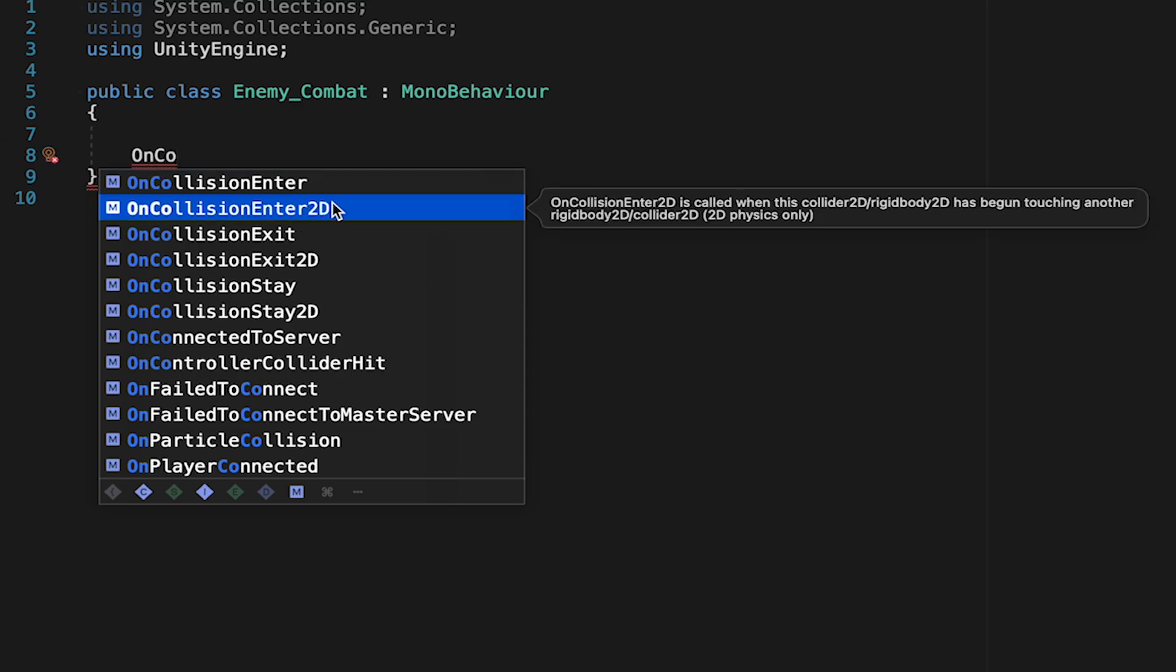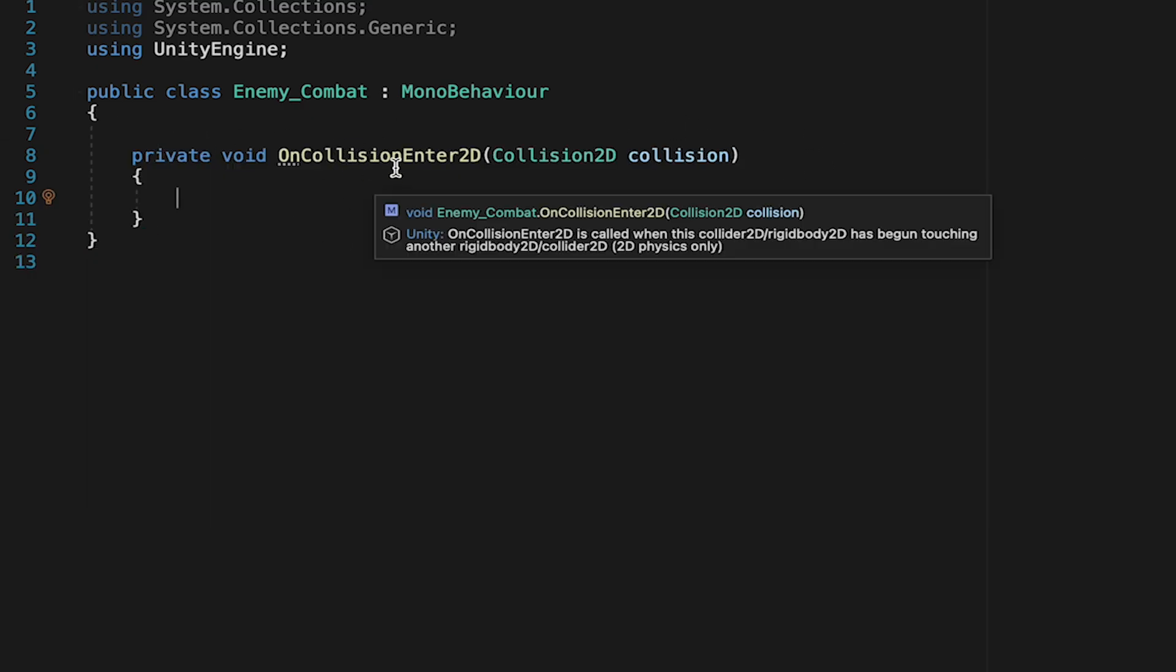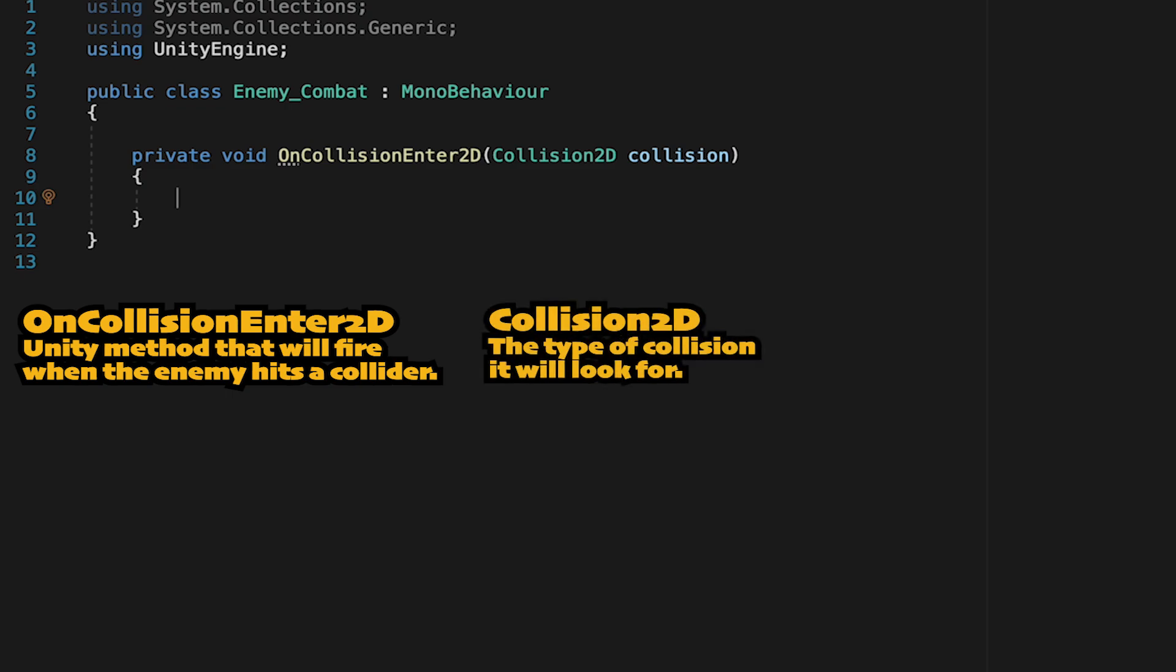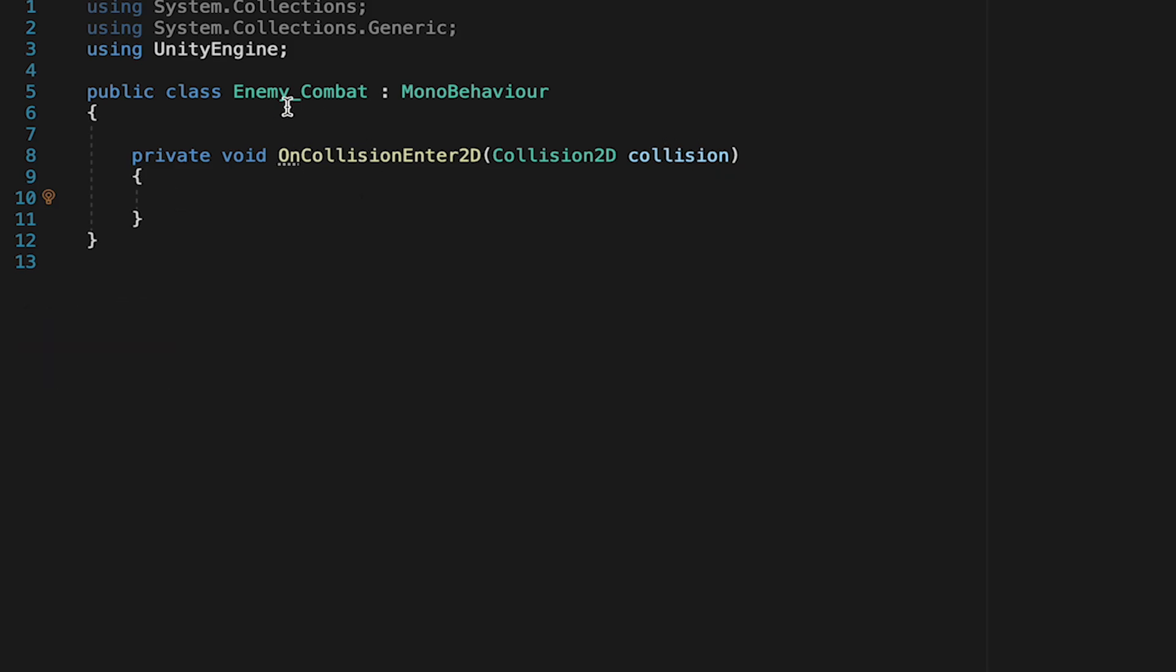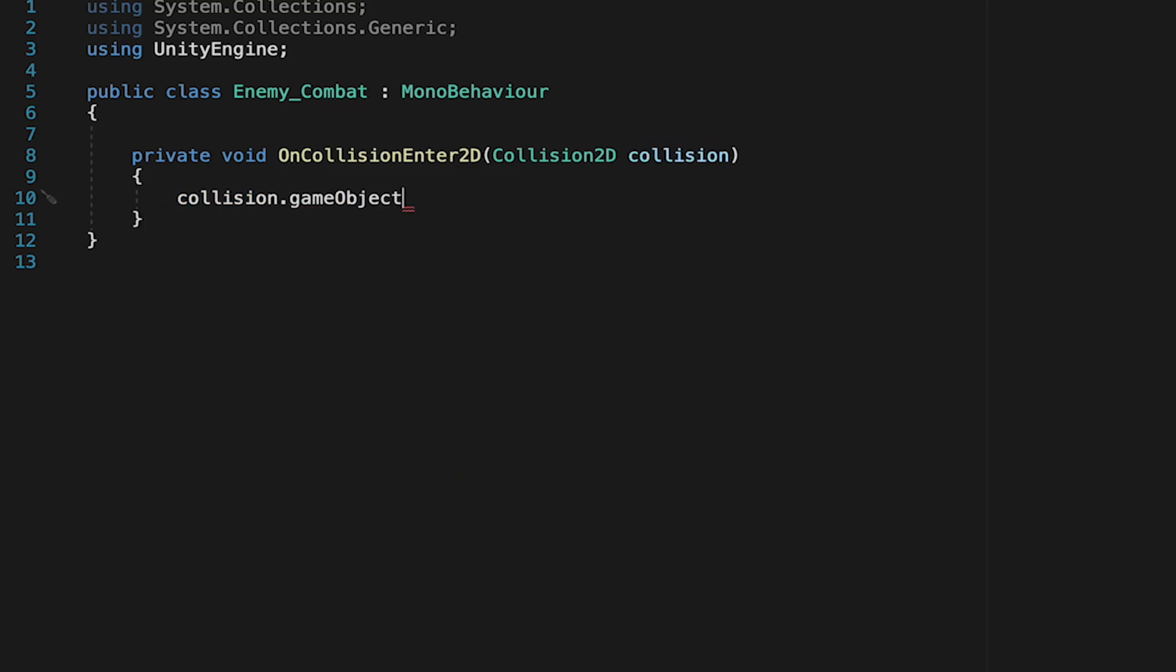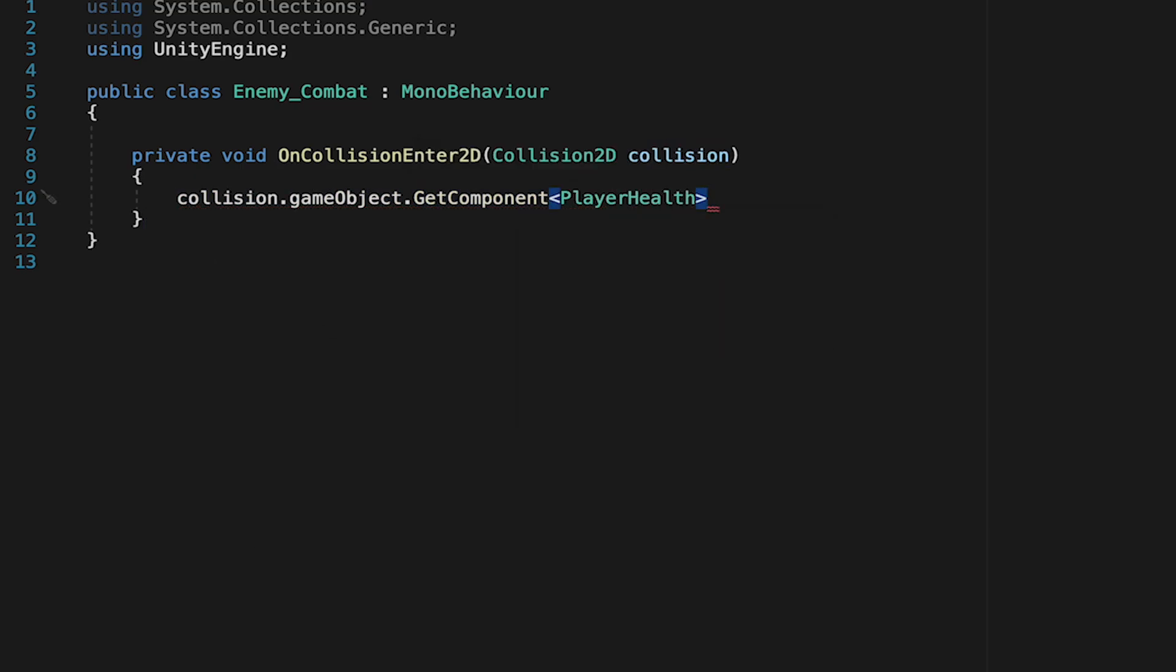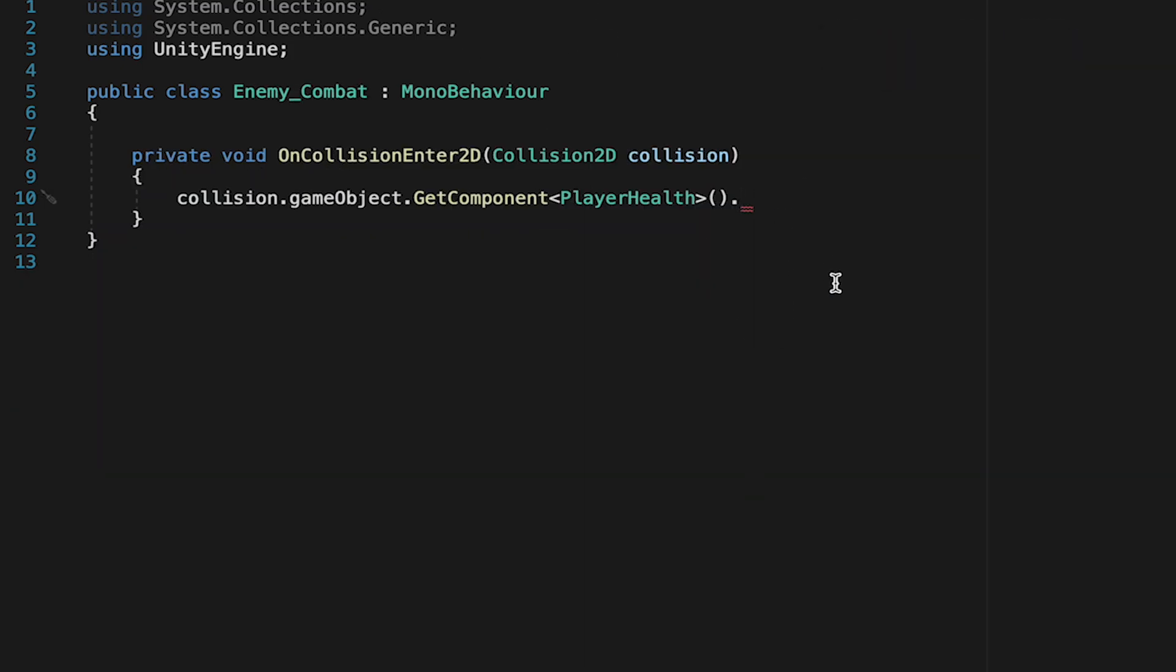We're going to create an onCollisionEnter2D method. This makes a private method that will fire anytime the enemy collides with another 2D collider. The part in brackets stores the collision data of the object he hits in this collision variable. When the player hits the enemy, the enemy will store the player's data in collision. We want to go from that collider, find its game object which will be the player's game object, and then find the component on the player called playerHealth. Now we want to call the changeHealth method we just made and pass it an amount.